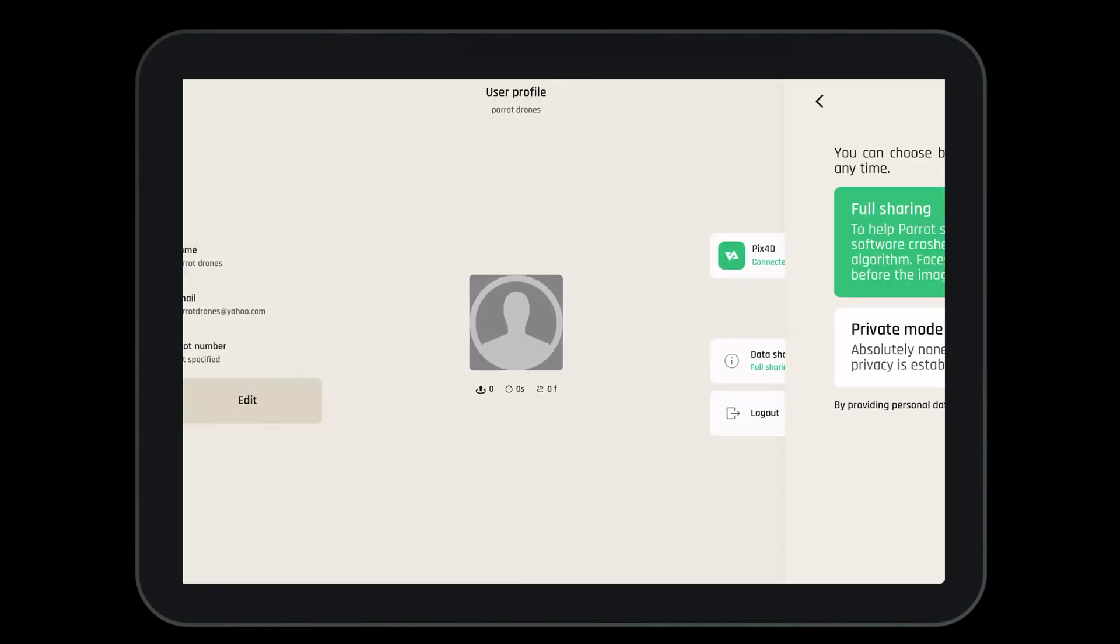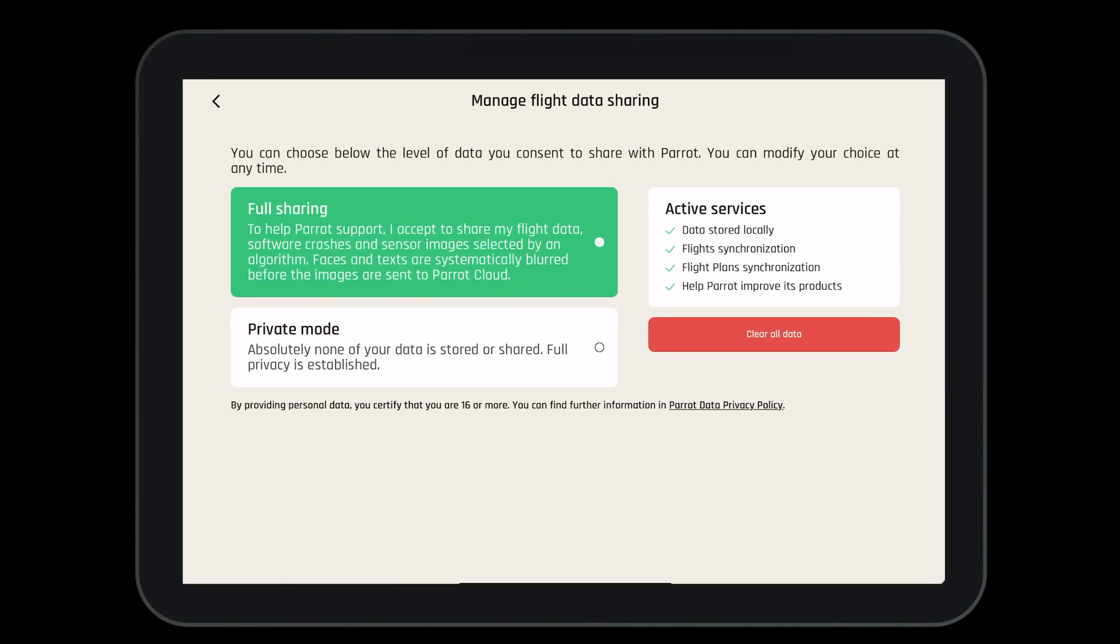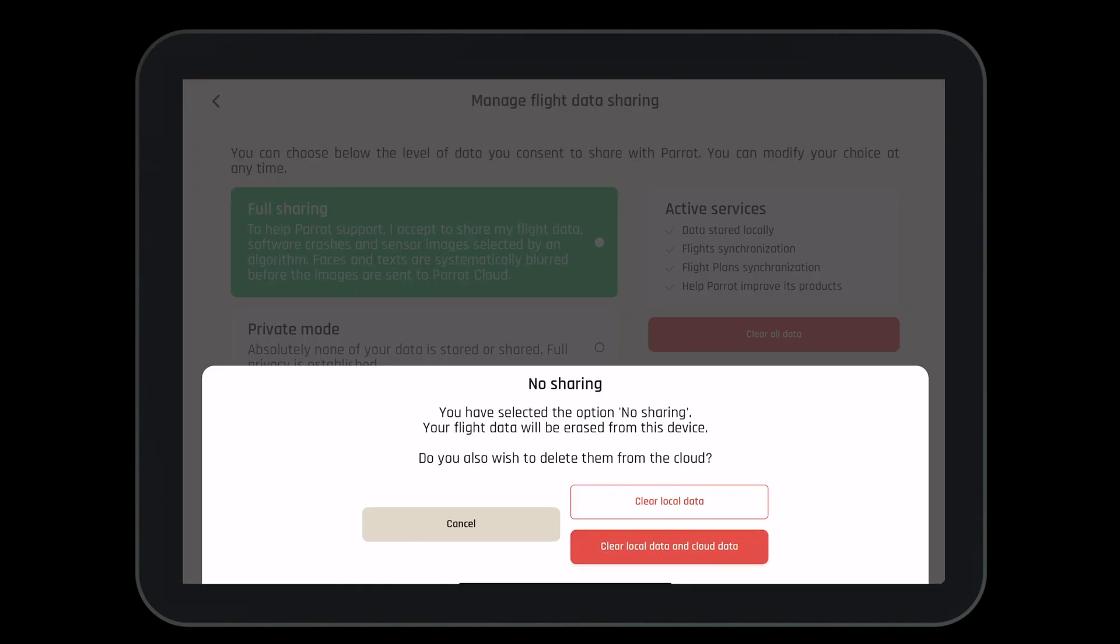Let's quickly talk about data sharing. In data sharing, you can full share with Parrot, which will allow you to access the Parrot Cloud. Here you can store your flight logs, flight plans, and help Parrot improve our products. Or you can enter into private mode where only you have access to your data. Either way is fine with Parrot.